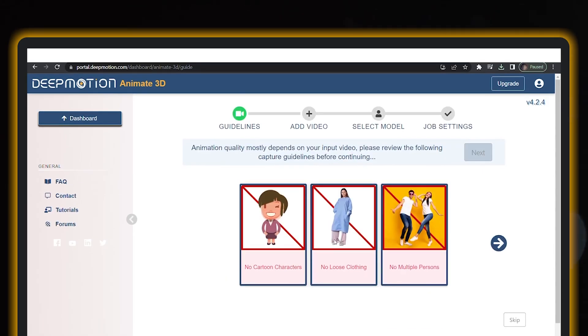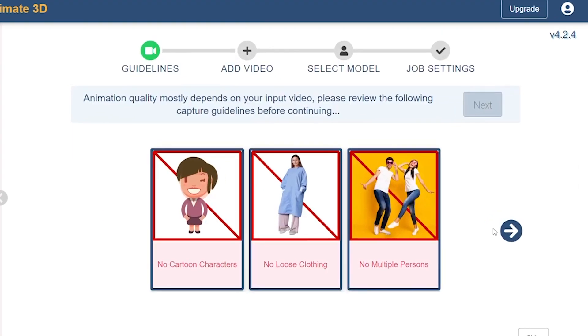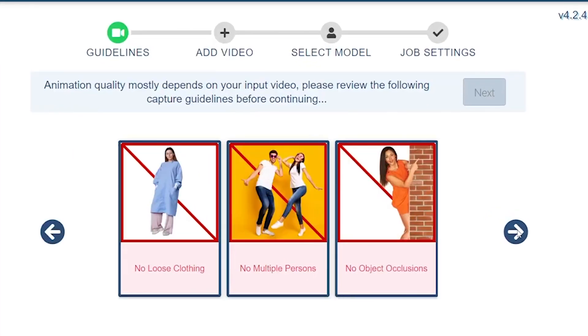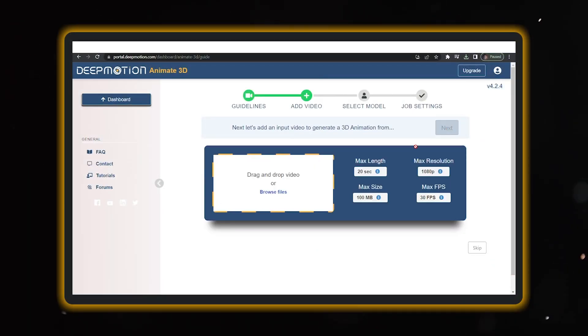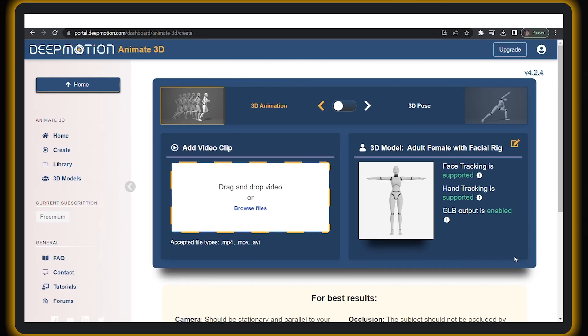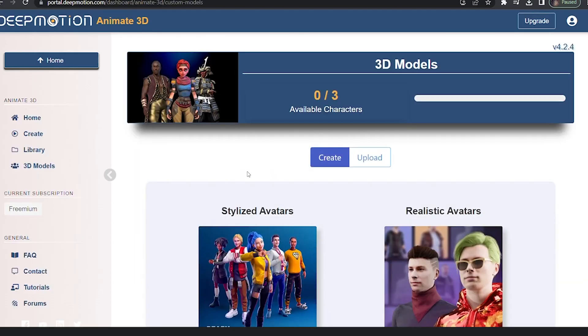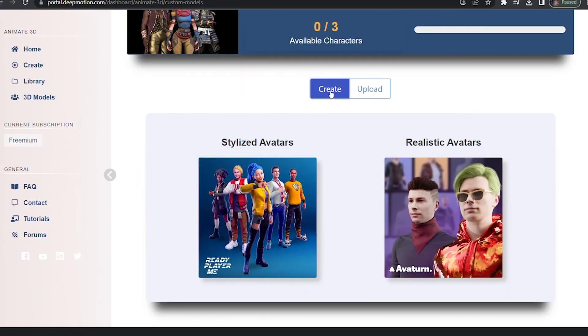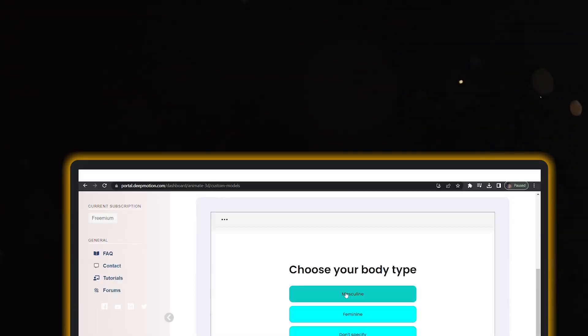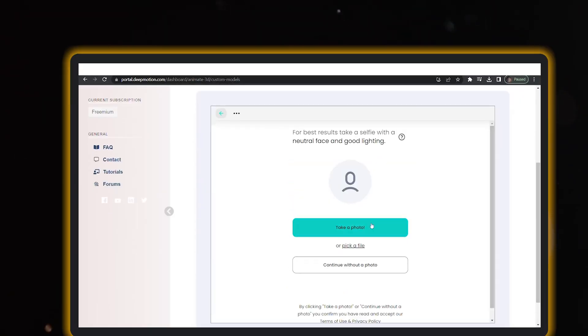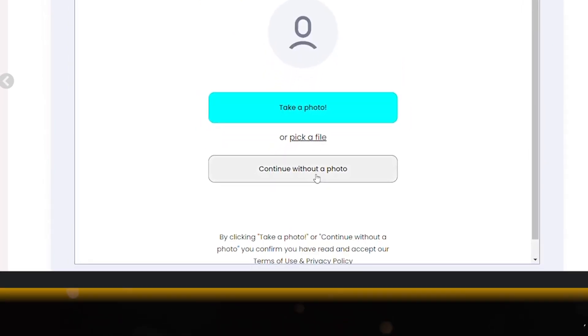Next up, head over to the 3D Models menu and check out the Ready Player Me Avatar Generator. You'll get to choose your body type and then, here comes the fun part. Upload a photo to create your very own personalized 3D avatar. If you prefer, you can also go with the Continue Without Photo option.